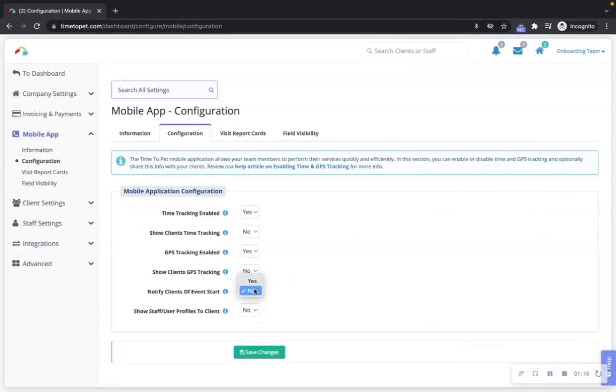When notify clients of event start is enabled, Time2Pet will send your clients a notification via the app or text message if you have the text messaging integration enabled.